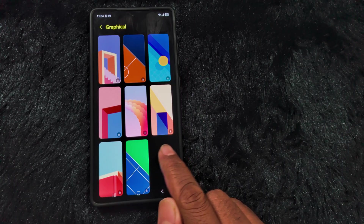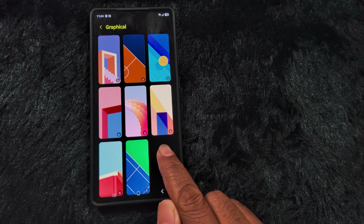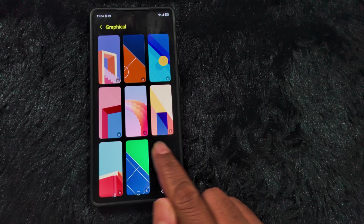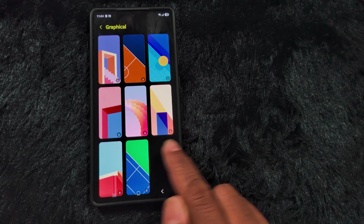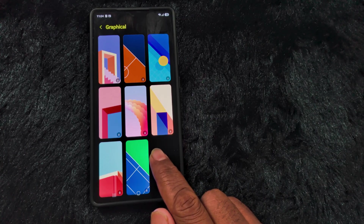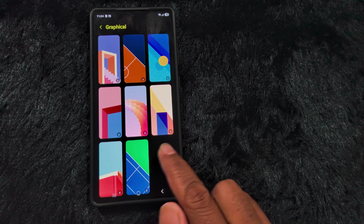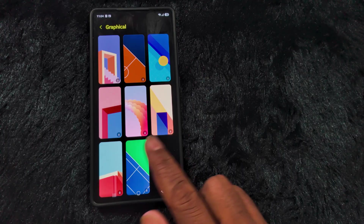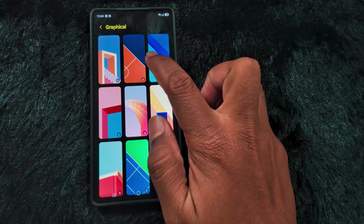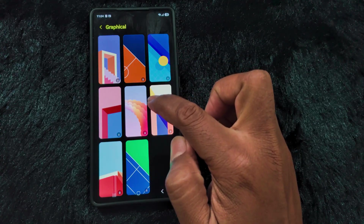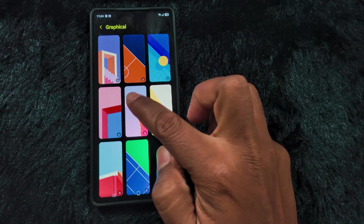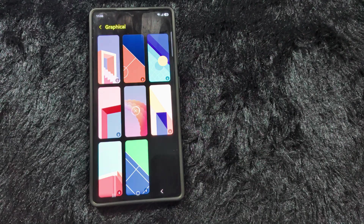Now you can see the new graphical wallpaper options. As shown before installing One UI 8.5 Beta 3 or Beta 2 in India, you could not see the download arrow icon. But now in the latest Samsung One UI 8.5 Beta 3, you can see this new download arrow icon on the graphical photos. Just tap on it to apply it to your phone.